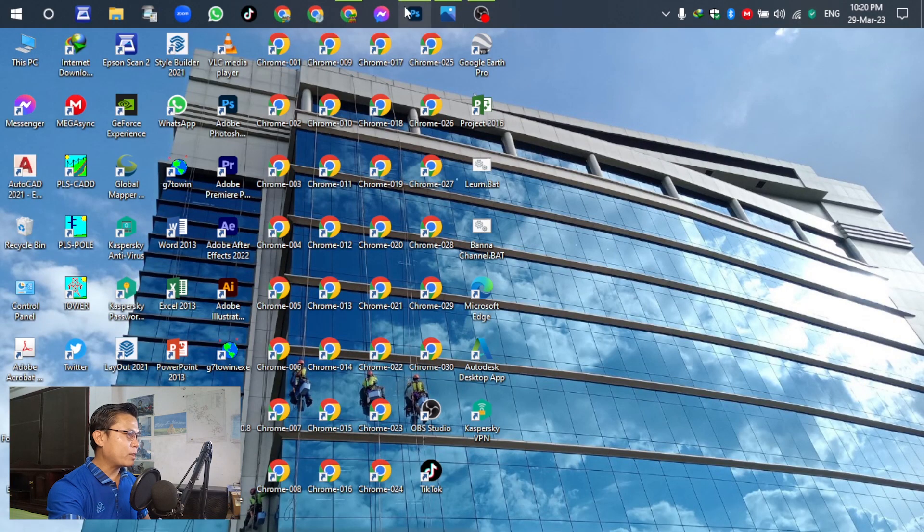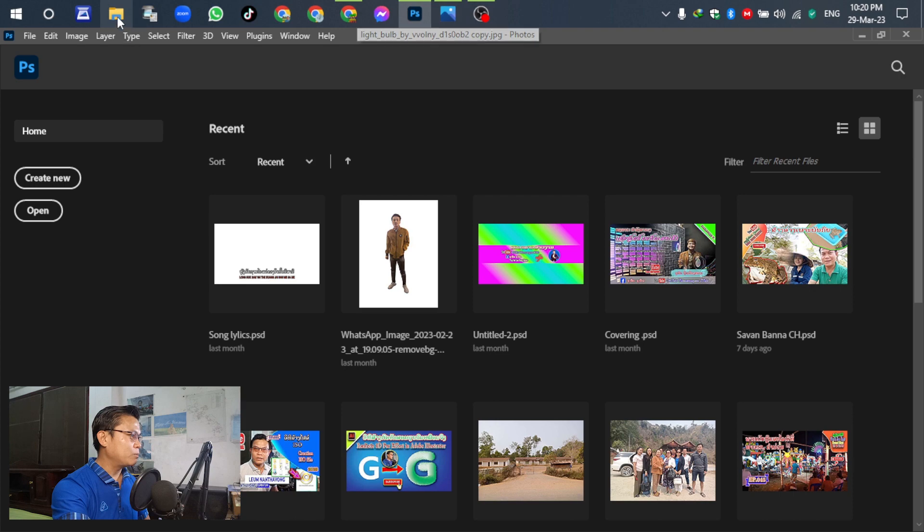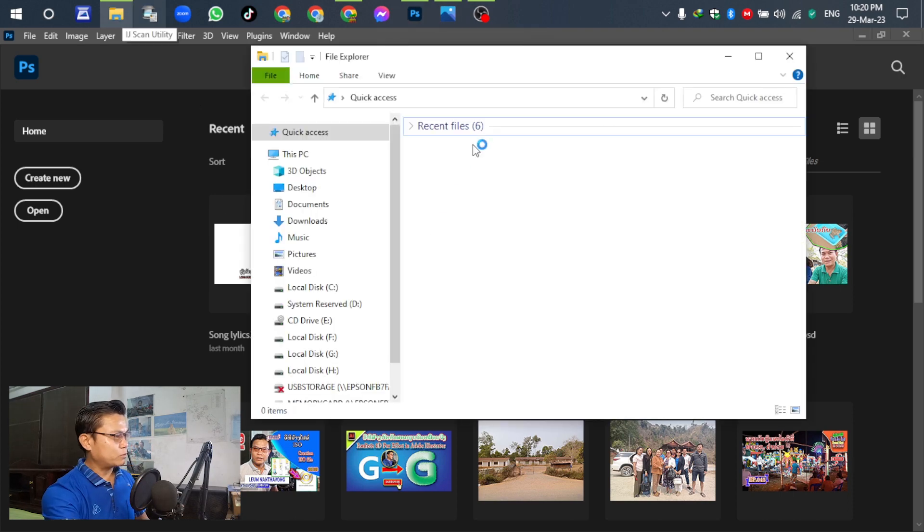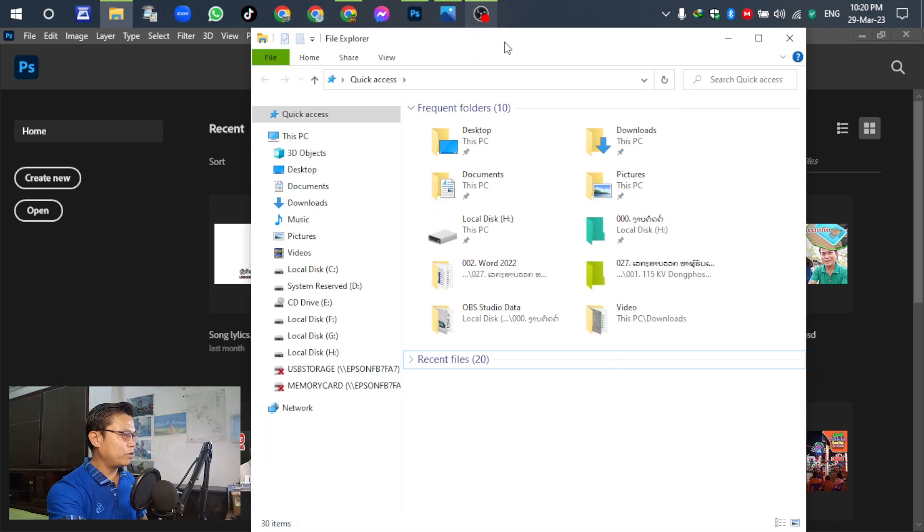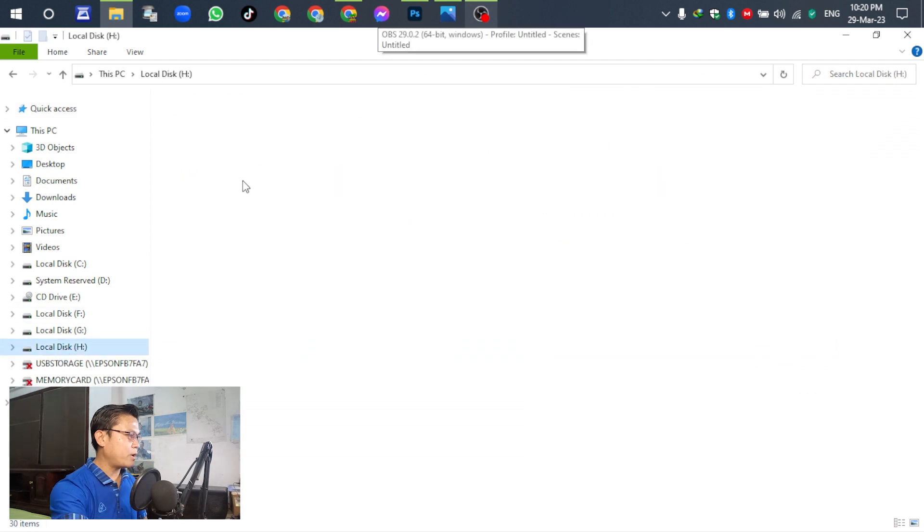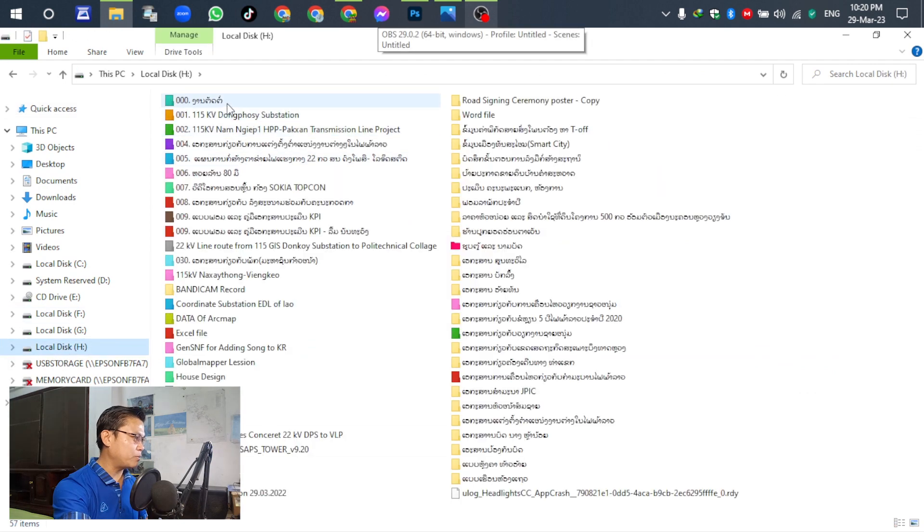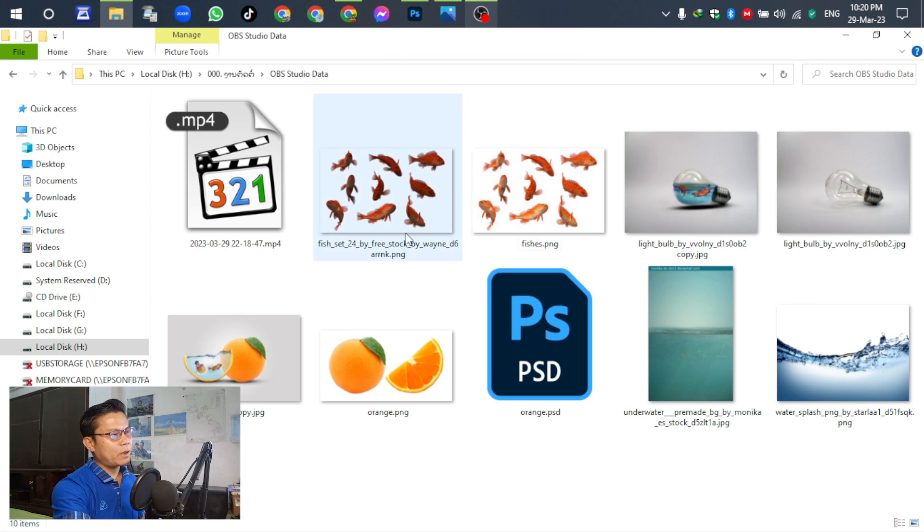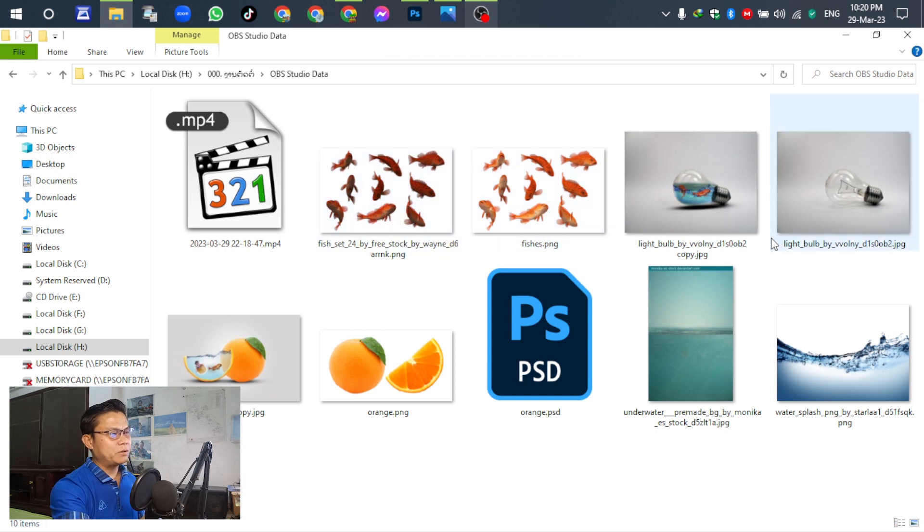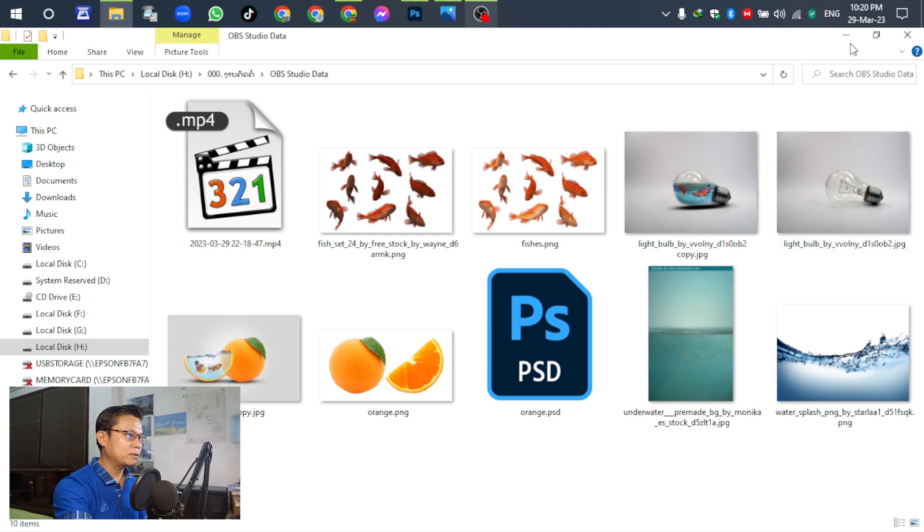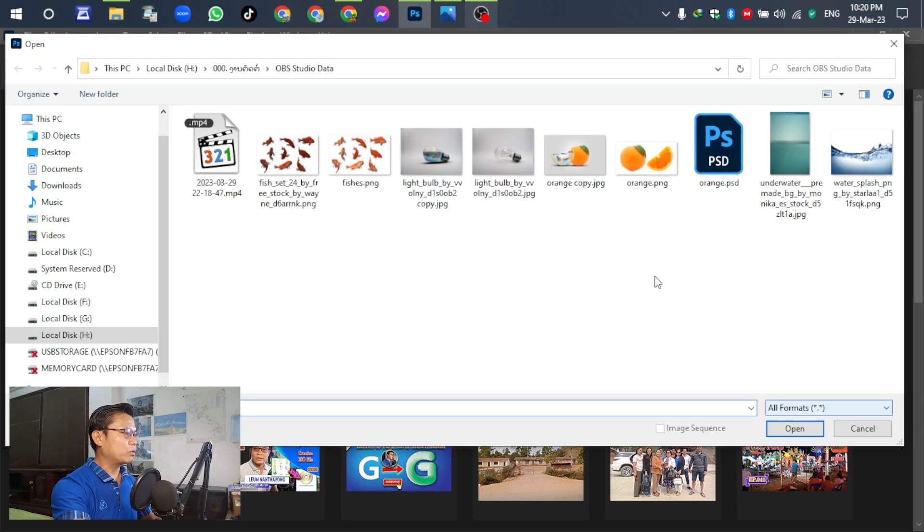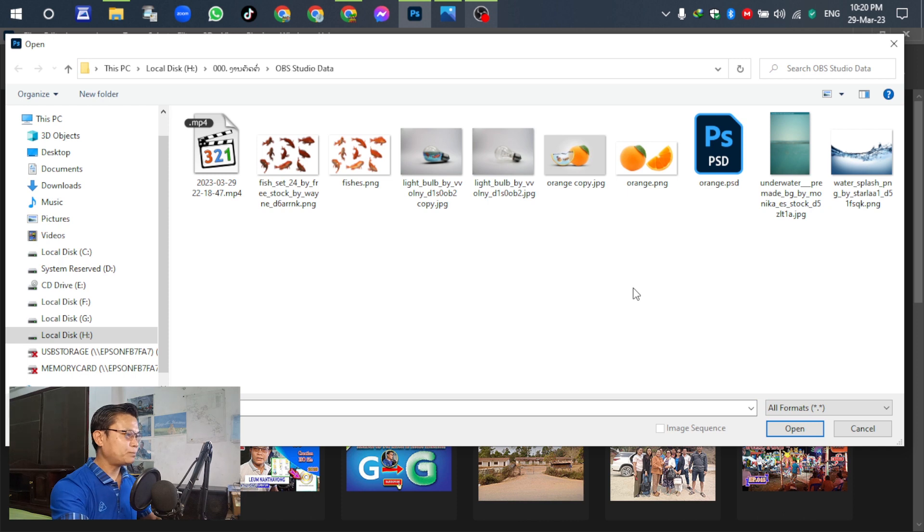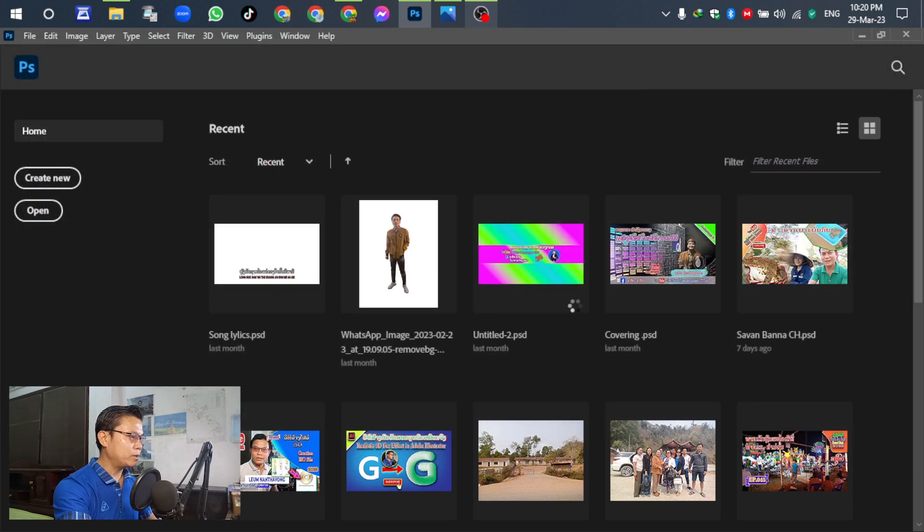First open Adobe Photoshop here. Before we are going to watch together, first we have to prepare the template. Prepare the fish, lamp and water spray. Open Photoshop and select the light, select the light bulb.